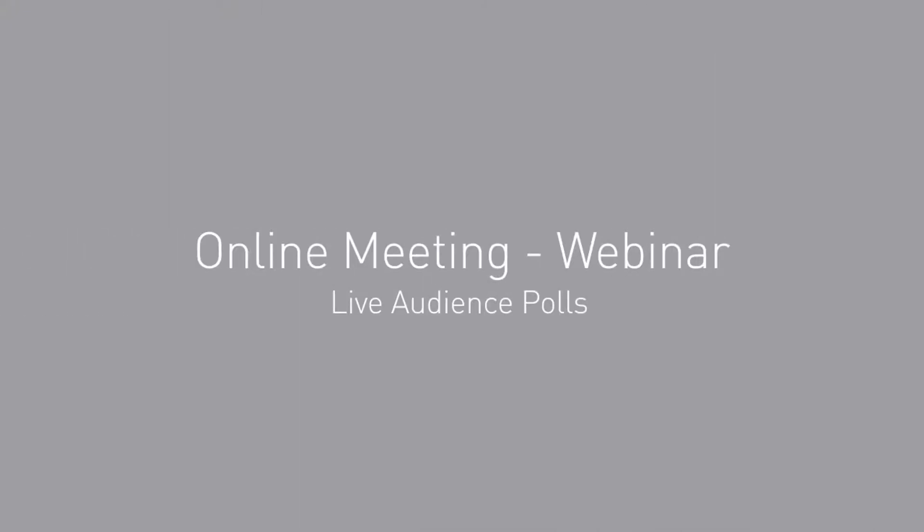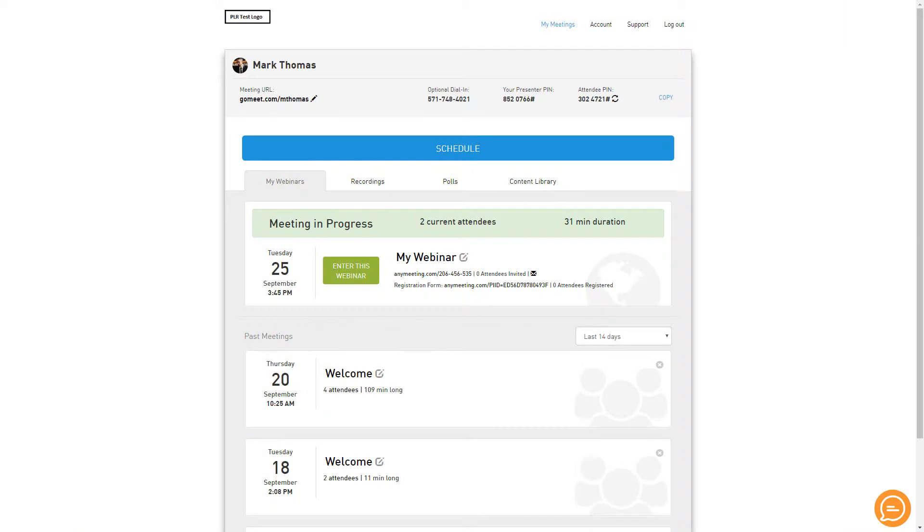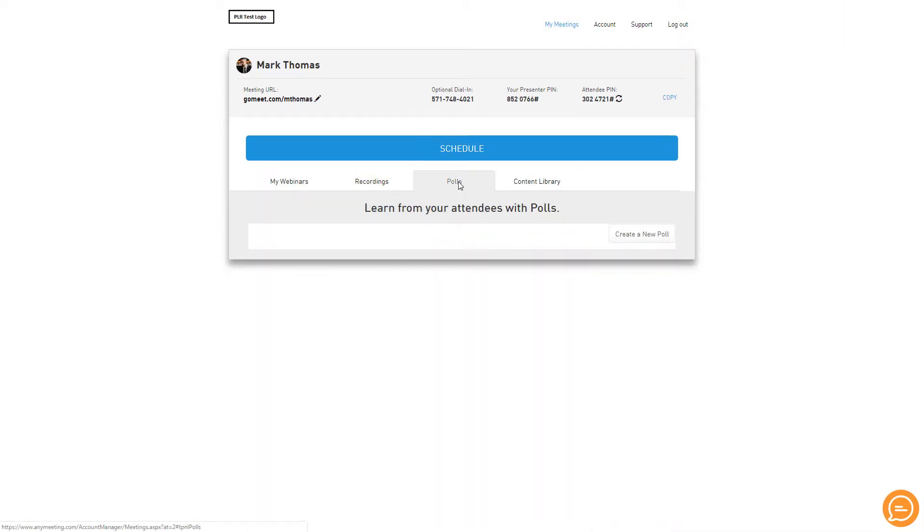How to use live audience polls in a webinar. On your account, navigate to the Polls tab and create any poll you'd like ahead of time.